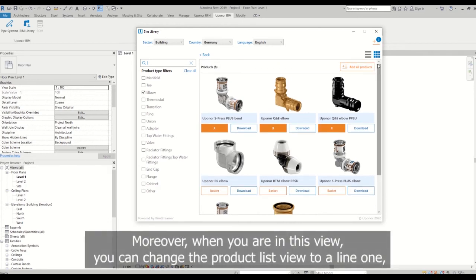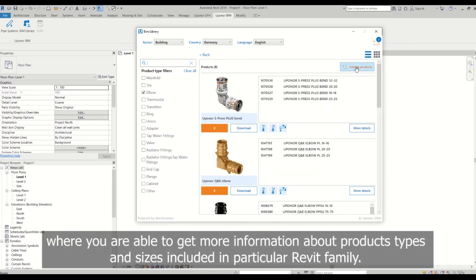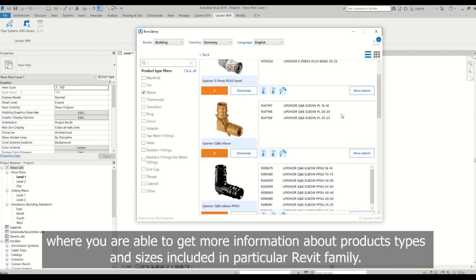Moreover, when you are in this view, you can change the product list view to a line one where you are able to get more information about products types and sizes included in particular Revit family.